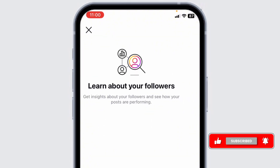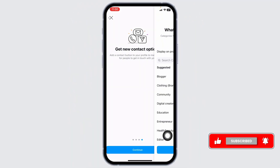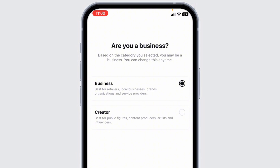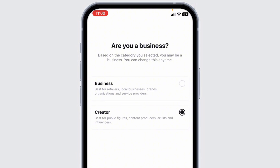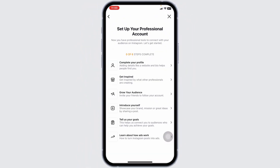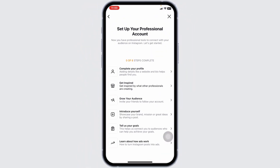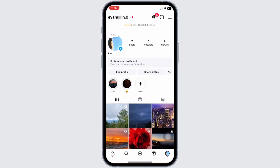Click on Continue for all these options. Now select what best describes you, then click on Done. Now select whether you are a business or creator and then click on Next. Set up your professional account and complete all these steps. With that, you have just switched your account to the professional account. By this, you might get the feature of Broadcast Channel.